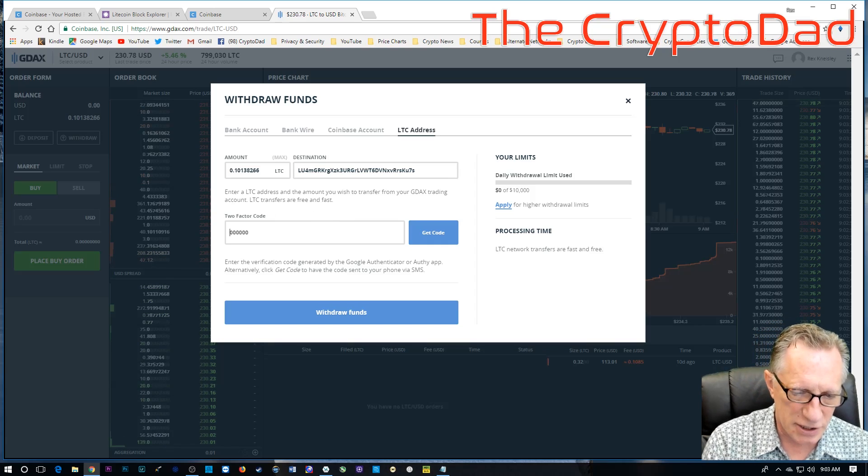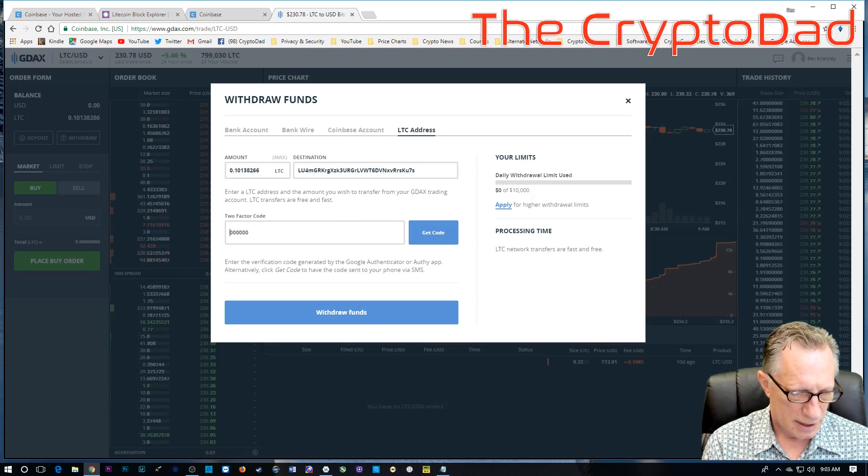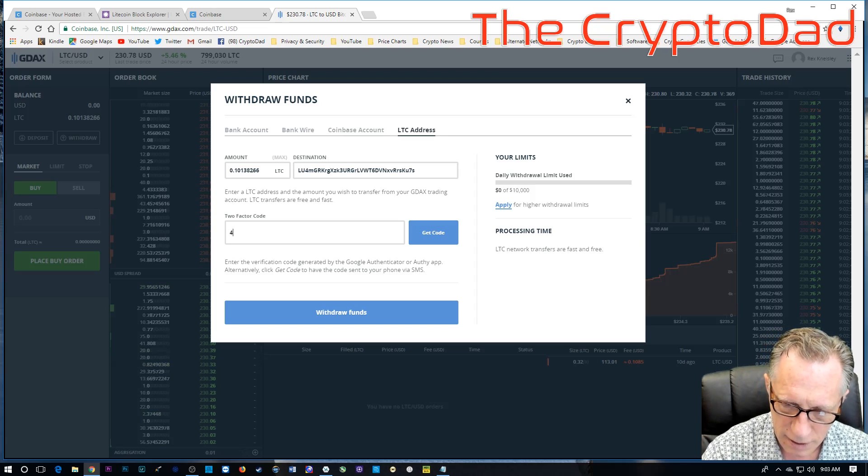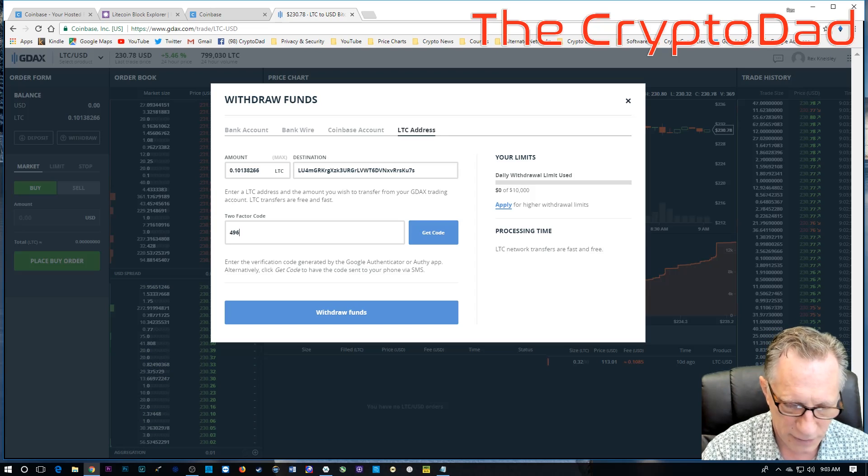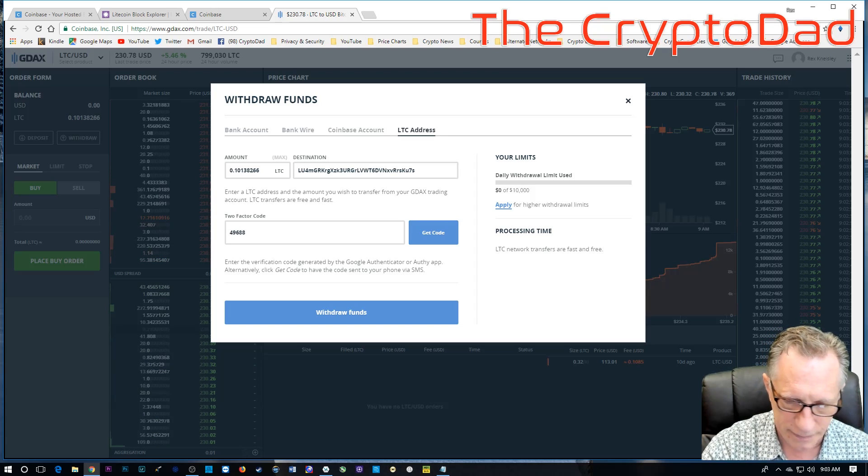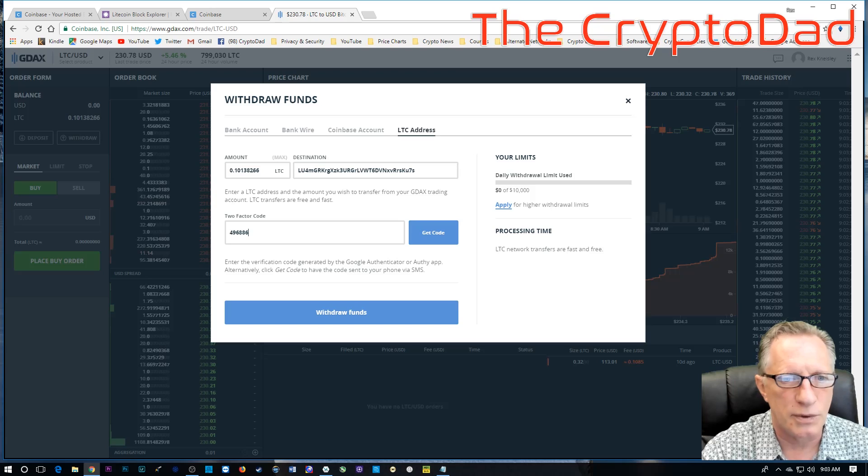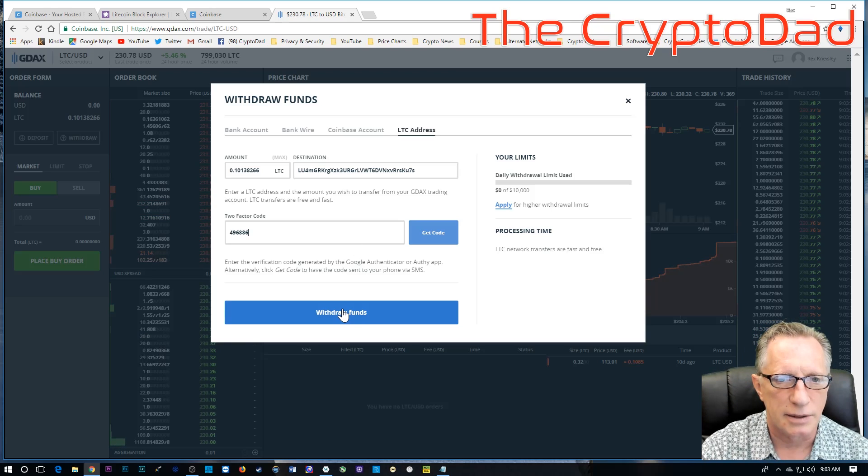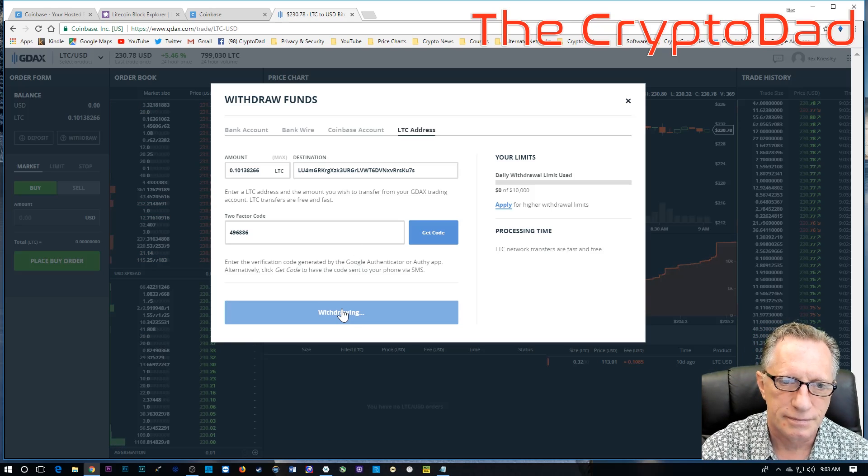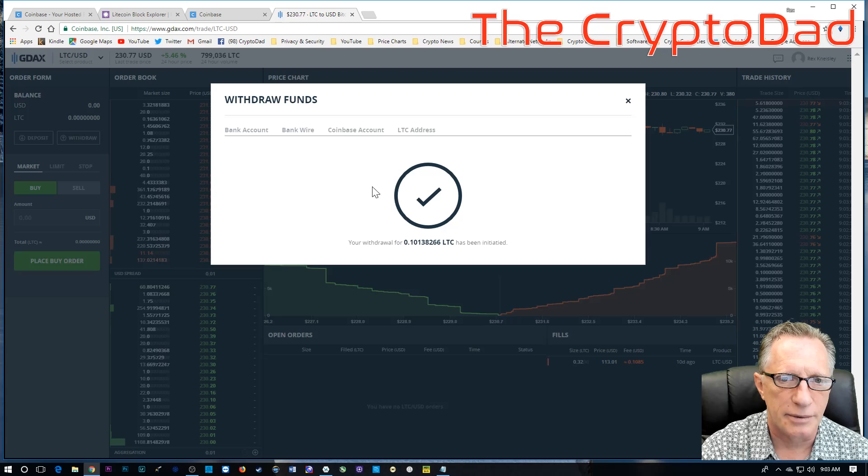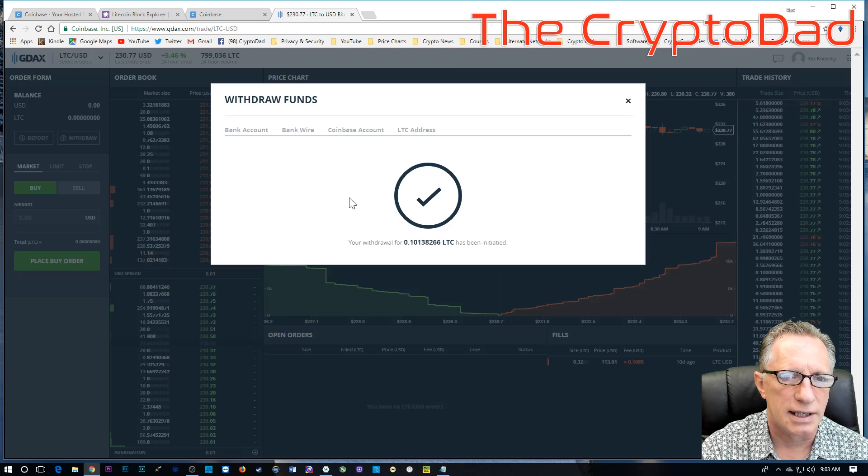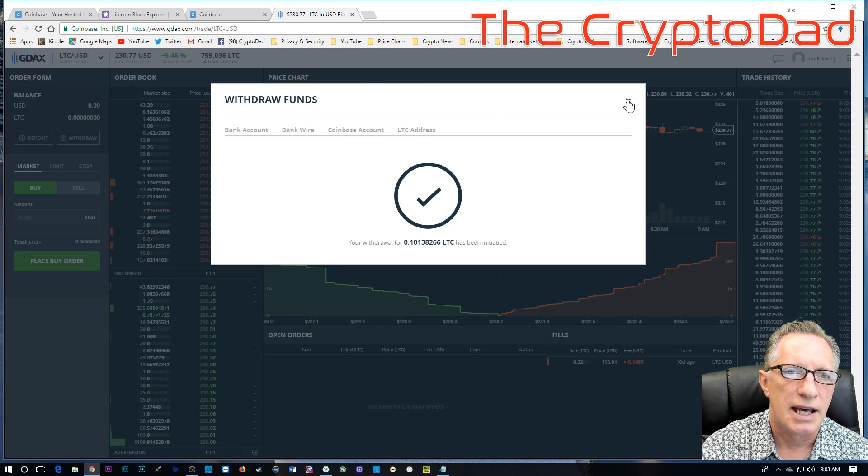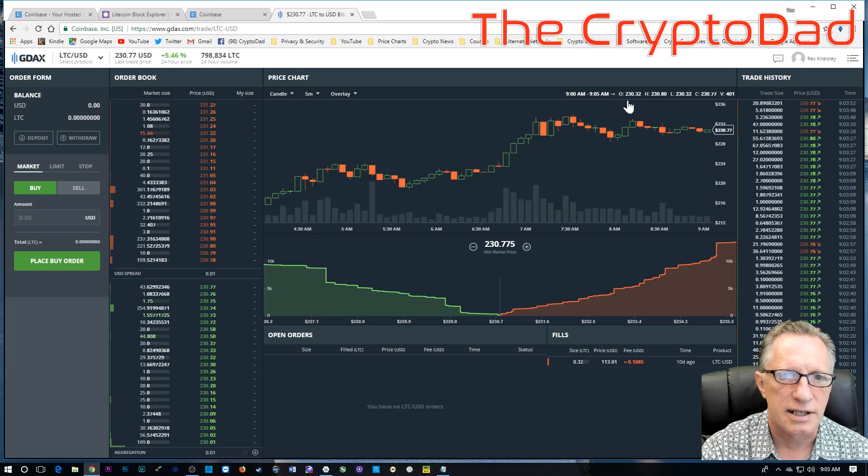Now, it also wants my two-factor authentication, which it should. Whenever I transfer any coins out, it wants that. So, I'm going to click withdraw. And there we go. The withdrawal has been initiated. And Litecoin transactions happen pretty fast.